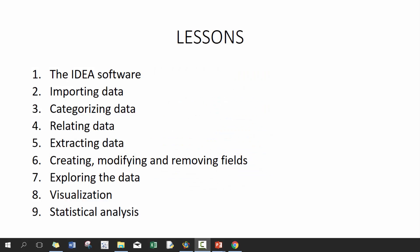Hi everyone, my name is King Ivy and this is introduction to IDEA. In today's lesson we'll be discussing creating, modifying, and removing fields. If you haven't checked out the previous five lessons, I recommend that you check those out before you watch this video.